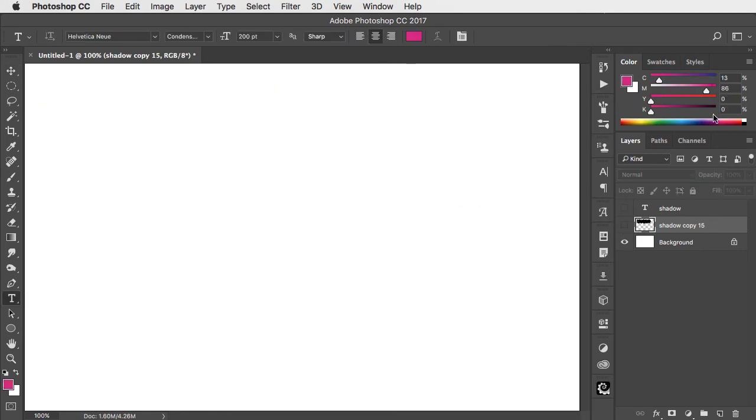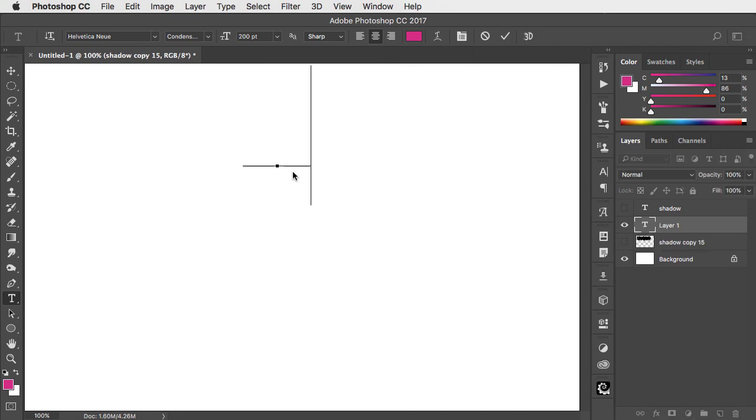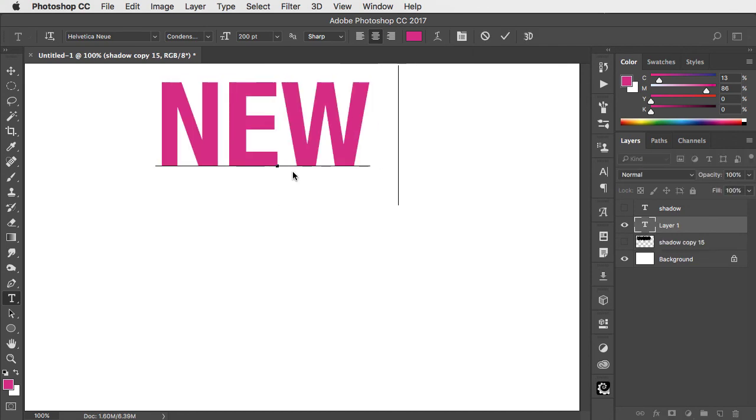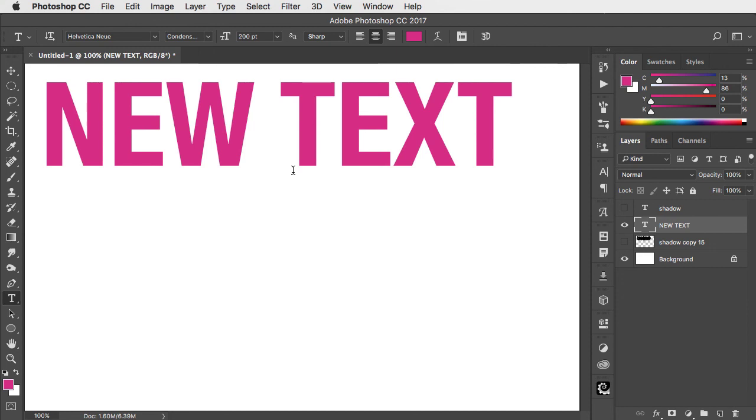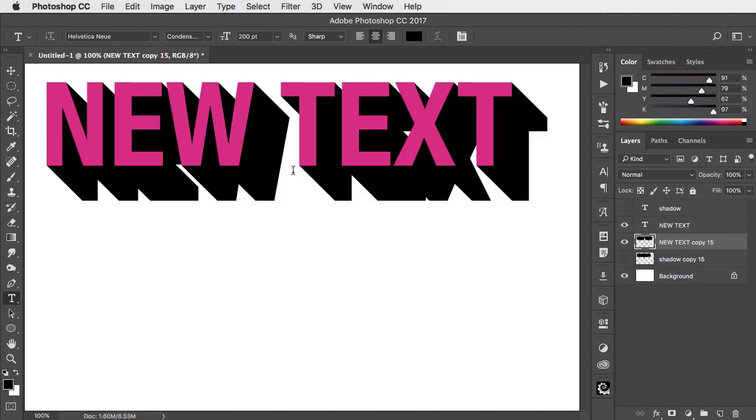Now we can pick a color, add any text we want, and all we have to do is press that shortcut key and it makes our shadow for us instantly. If you've enjoyed the tutorial, please subscribe to this channel.